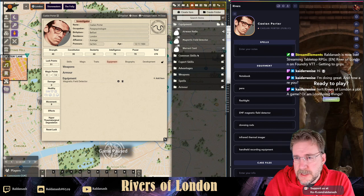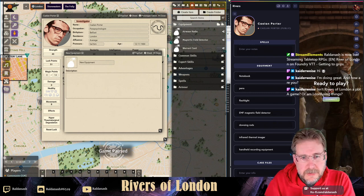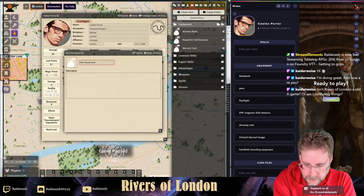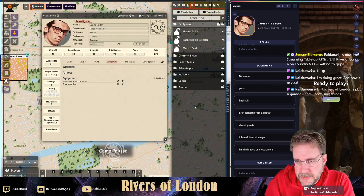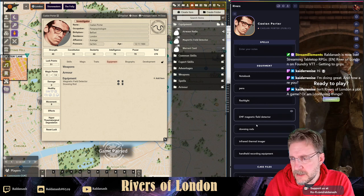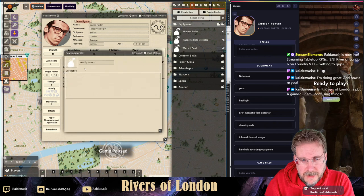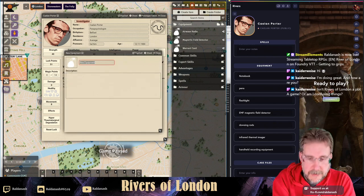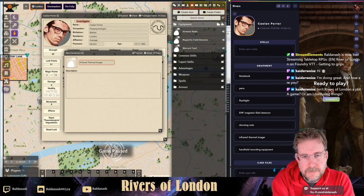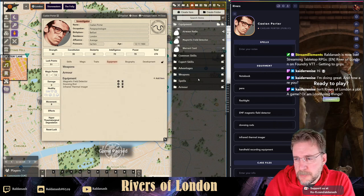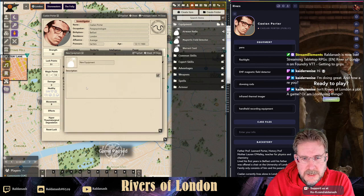Dowsing rod - again, nobody else will have that so I'll just add it straight in. The character sheet is not very graphically styled - the developer had a good chat with me and he's a developer, not a graphic designer. Infrared thermal imager - nobody else is going to have one of those. Handheld recording equipment - again just for him. They've been through two cases: one is out in London and one is in Wales.